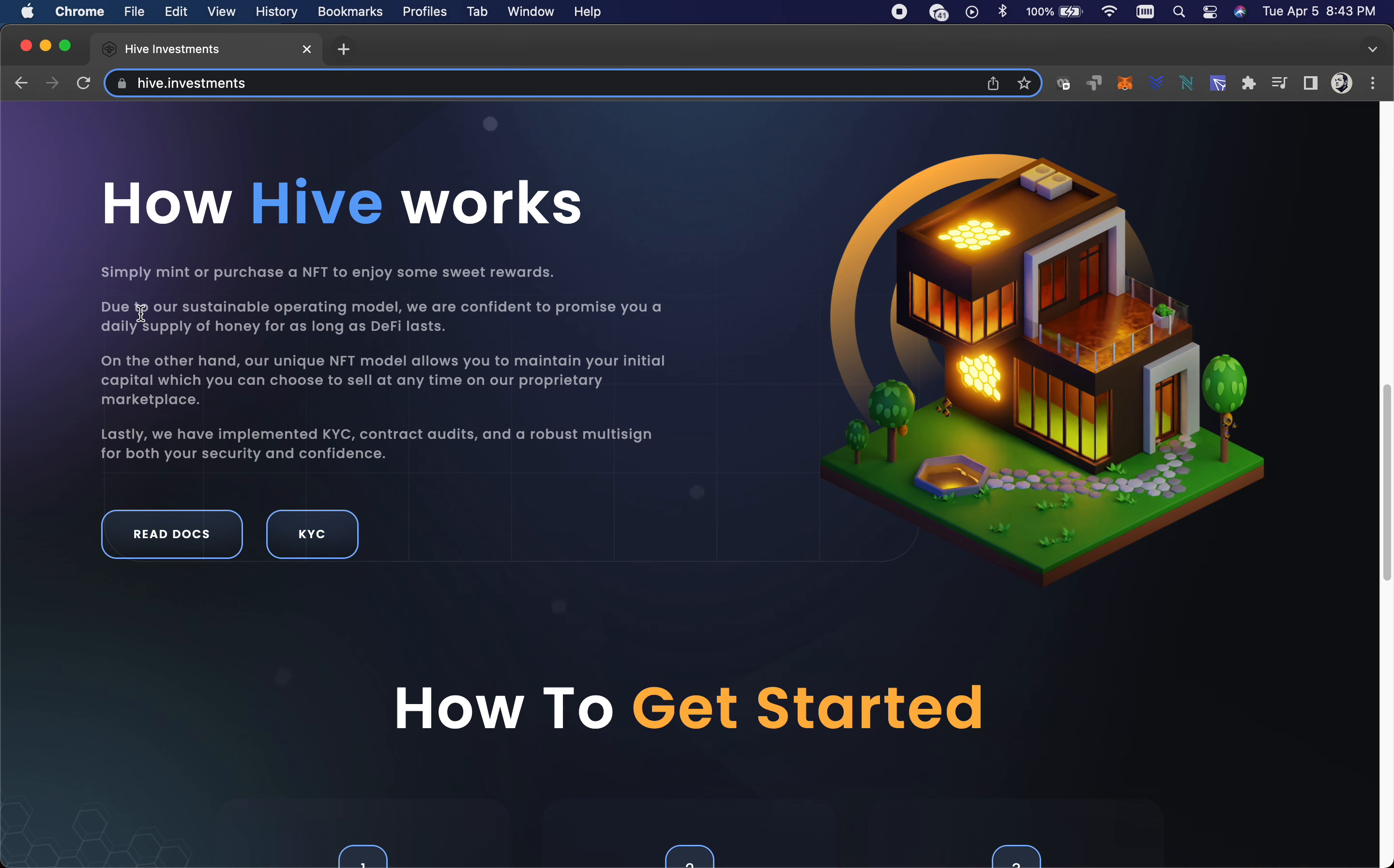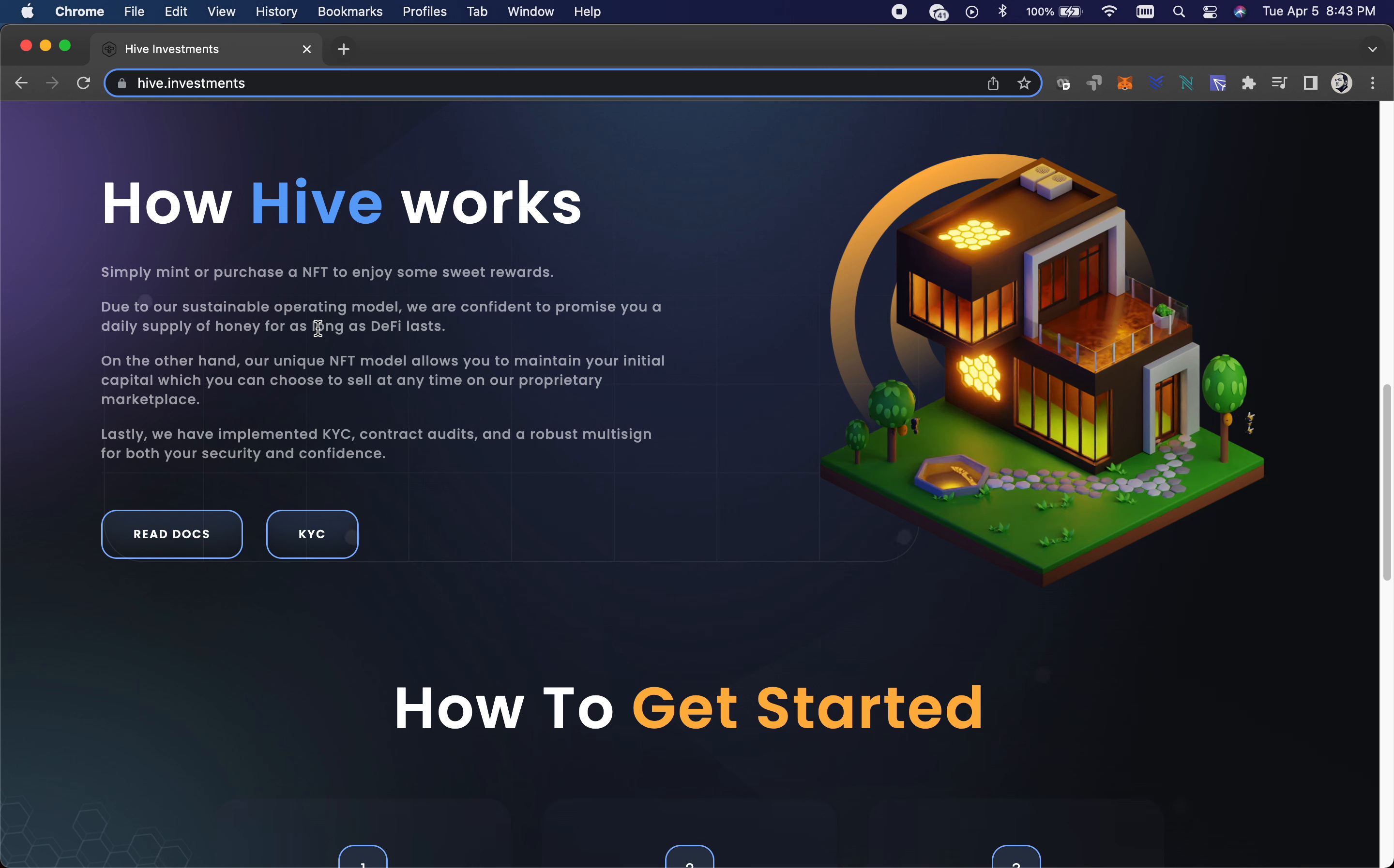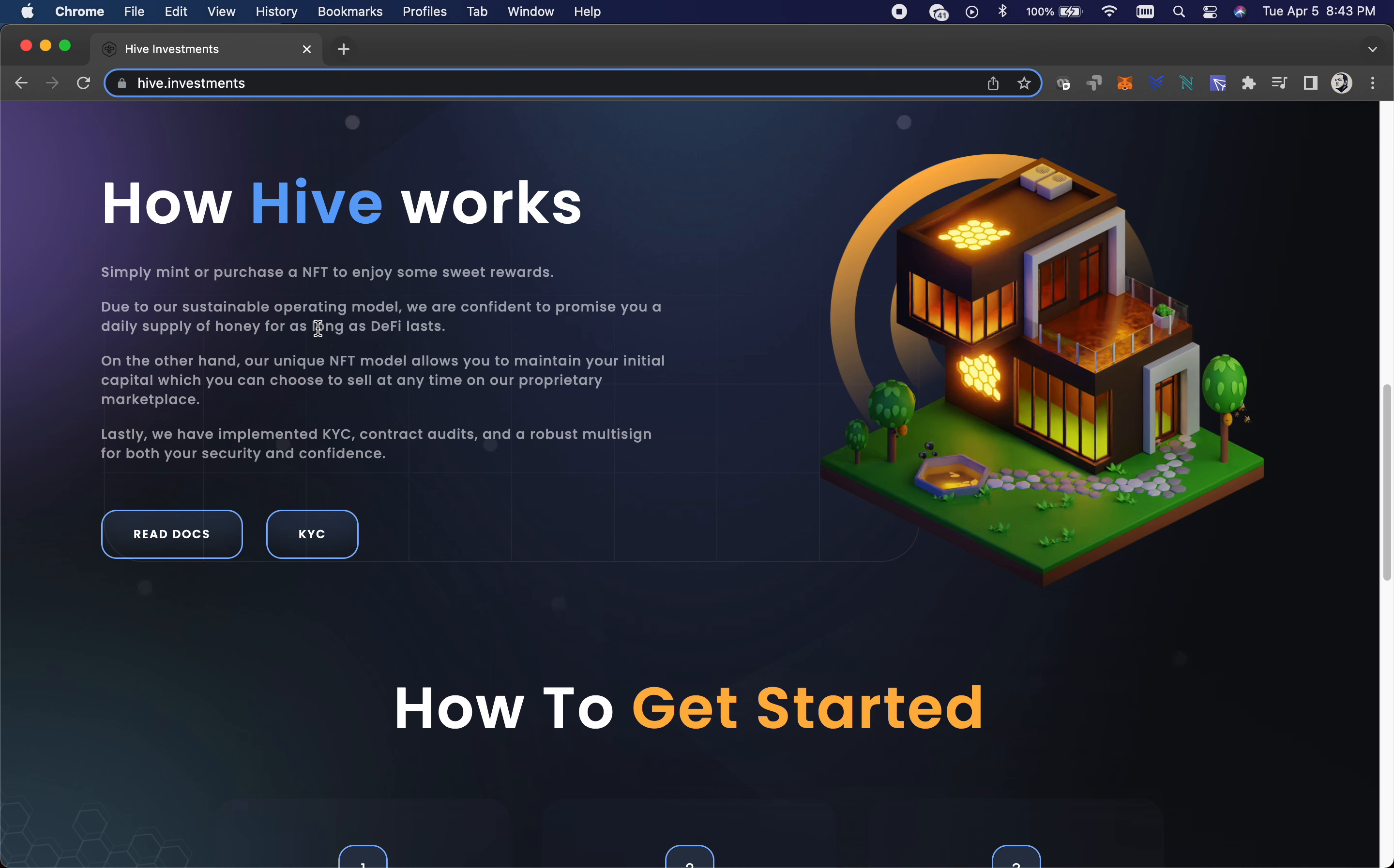Yeah, I love this. We're confident to promise you a daily supply of honey for as long as DeFi lasts. That's quite the promise. To see if something happens with their system and they fall down, it's tough to say that this is going to last as long as DeFi.